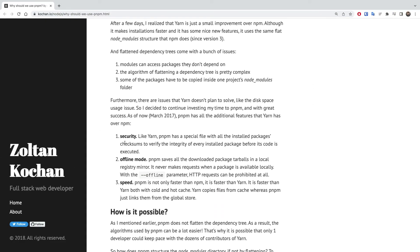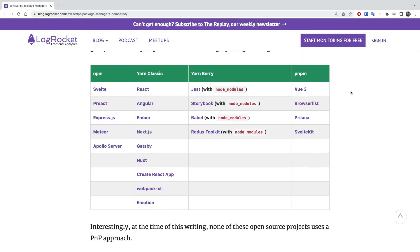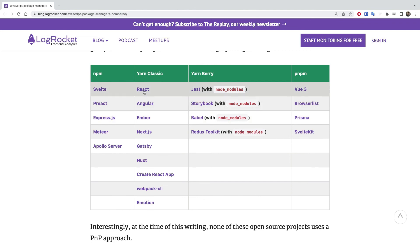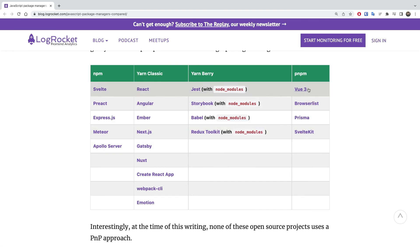Sebastian analyzed many big open source projects to see the adoption of these package managers, and by looking at this table you can probably say that it's very diverse. Some of them are using npm - React, Angular, and Next.js are using Yarn. Yarn Berry is used by some smaller packages like Jest and Babel and Redux Toolkit. And Vue.js is using pnpm. Well, that's very interesting.